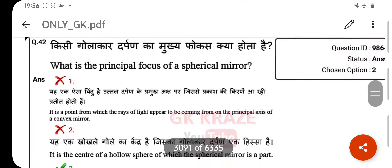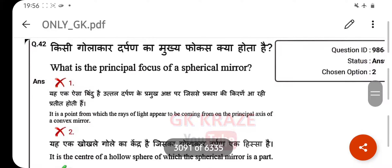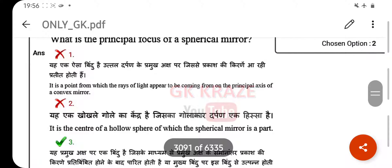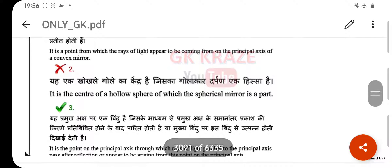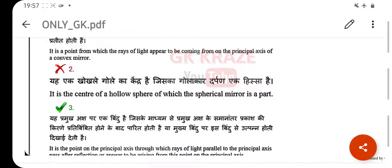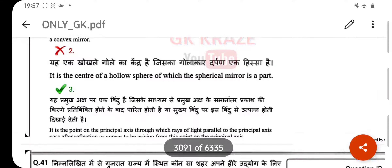What is the principal focus of a spherical mirror? Your right answer is: it is the point on the principal axis through which a ray of light parallel to the principal axis passes after reflection.